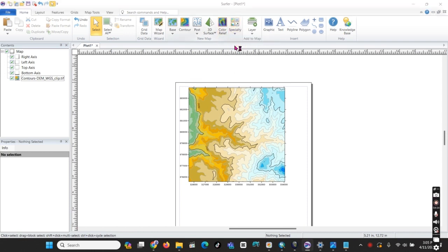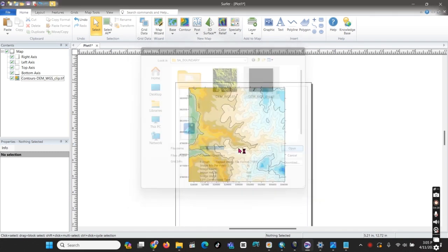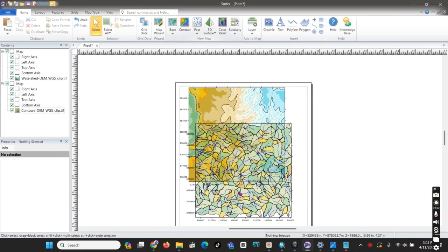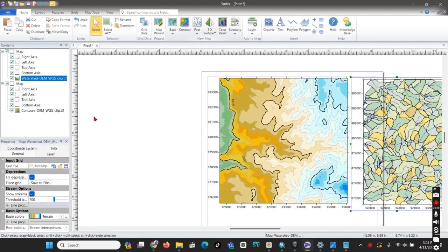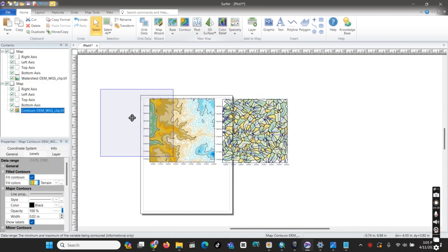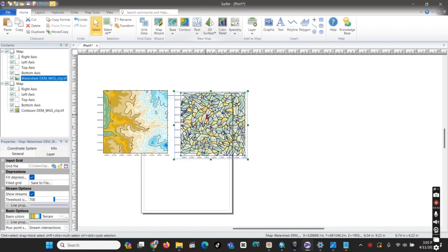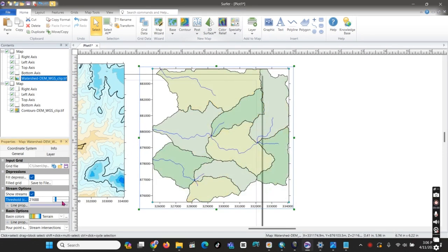We can also produce watersheds from a digital elevation model. Here is the digital elevation model — the software itself generates a number of watersheds. We should filter the data and arrange it to a larger number, like this, to get a better result.